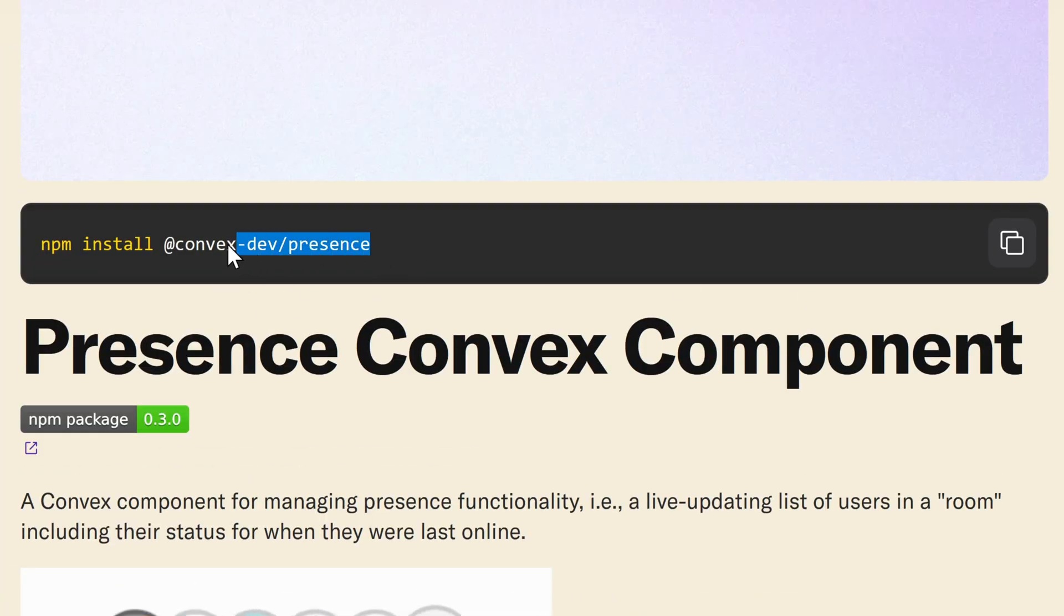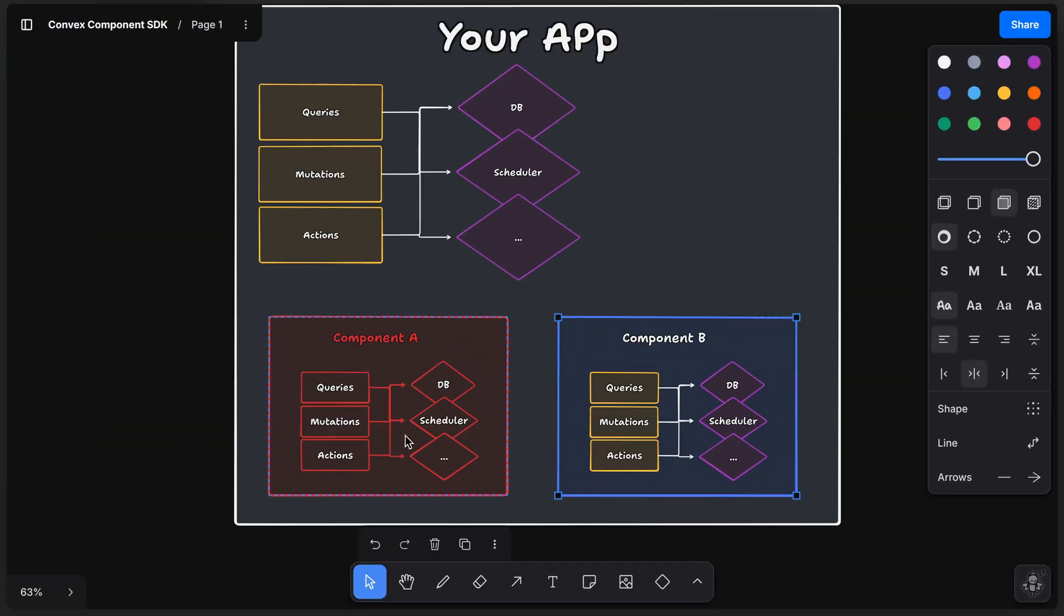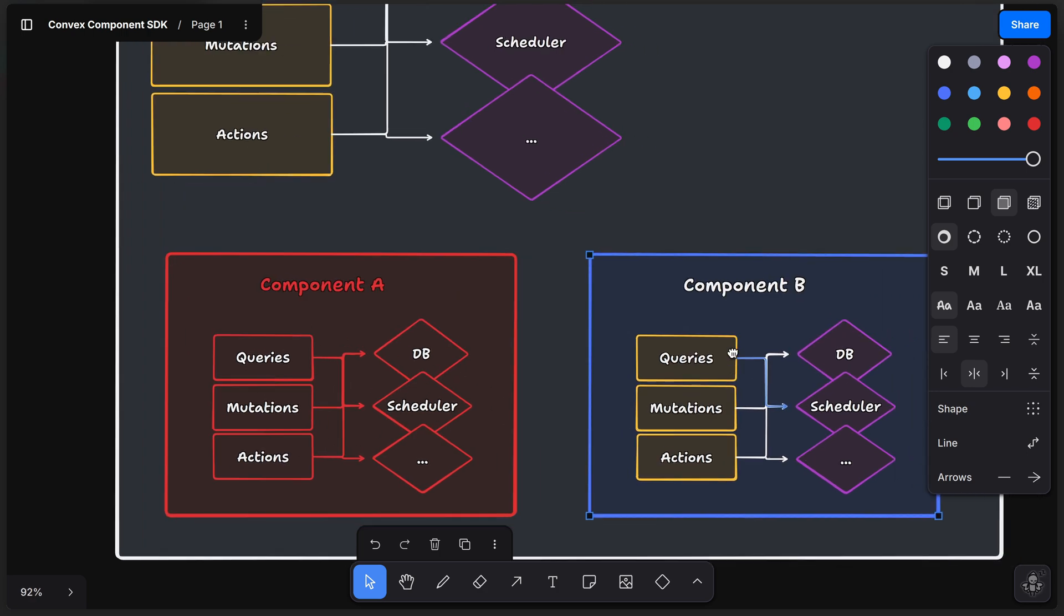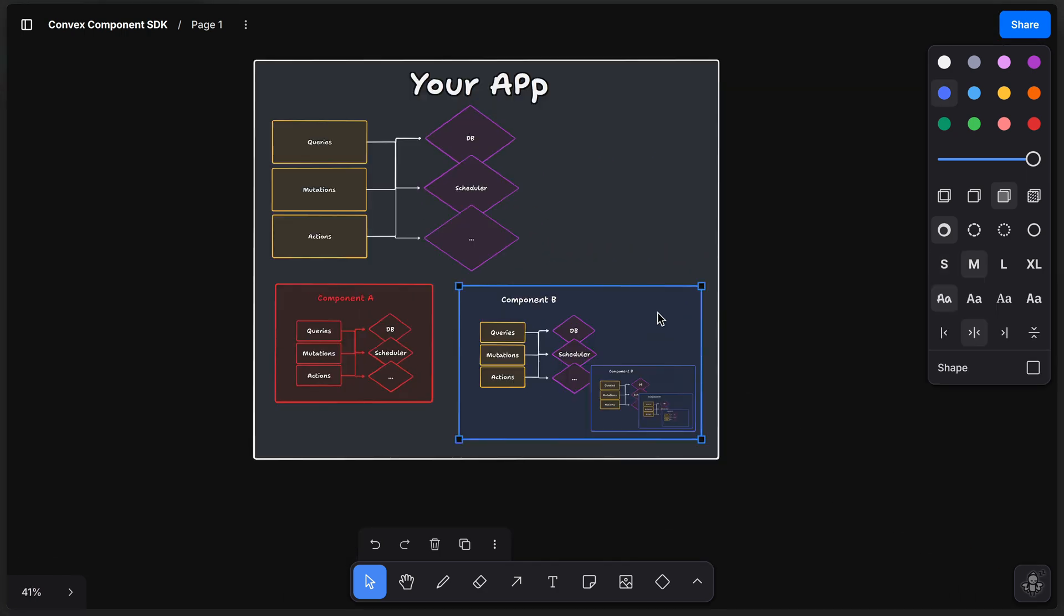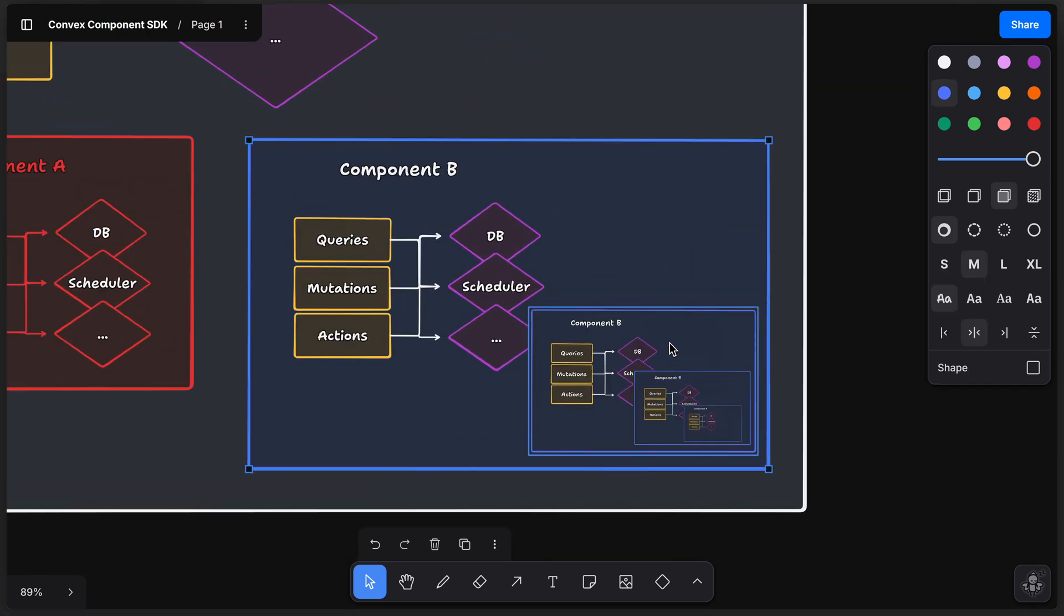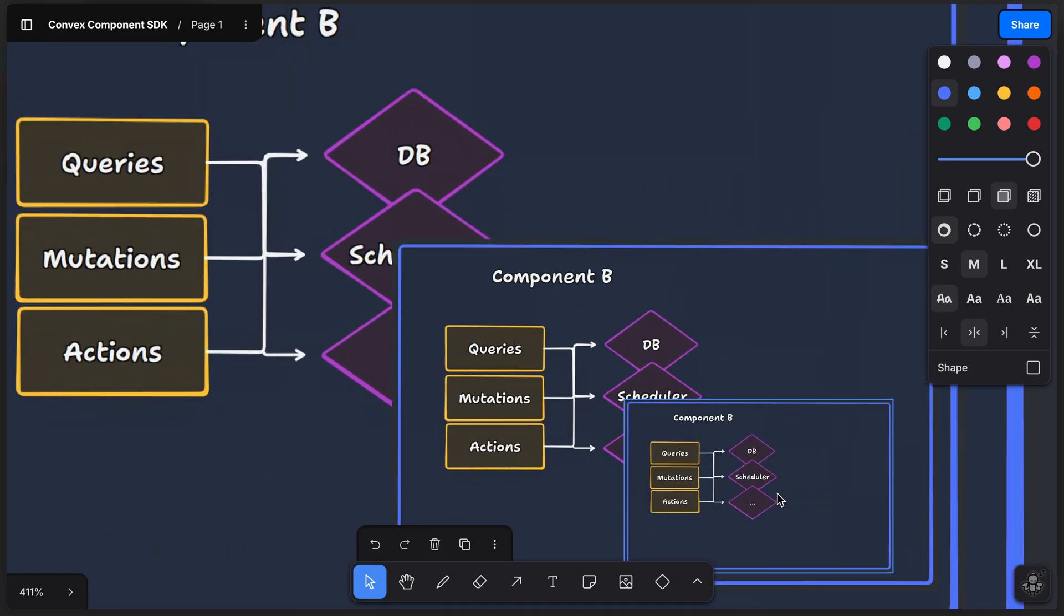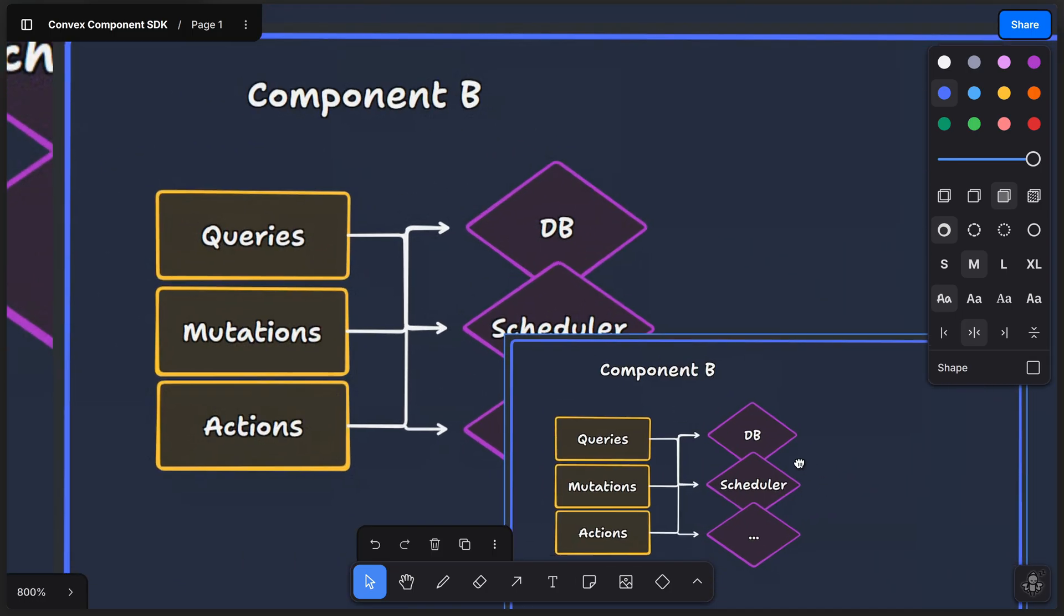So even though you can install components from NPM, they aren't just little packages of logic, they're actually more like little self-contained Convex apps in their own right. They have their own little database and scheduler and all the Convex app things. They can even have their own components, which can have their own components, which can have their own components and so on. So they're really quite powerful as it means that common backend functionality can be written once and then shared between many different projects.